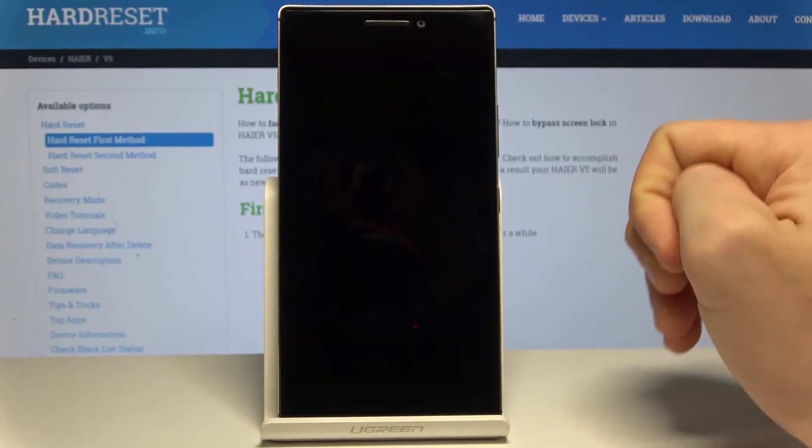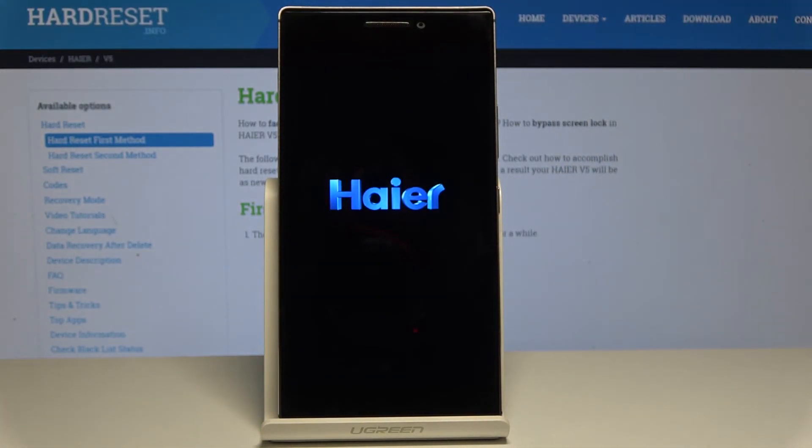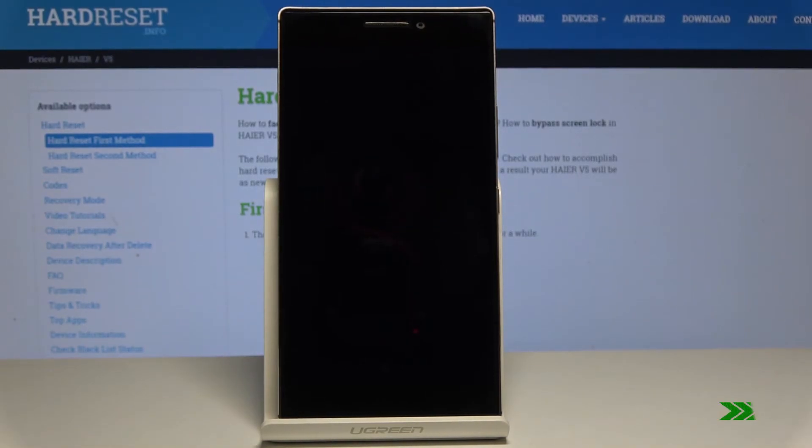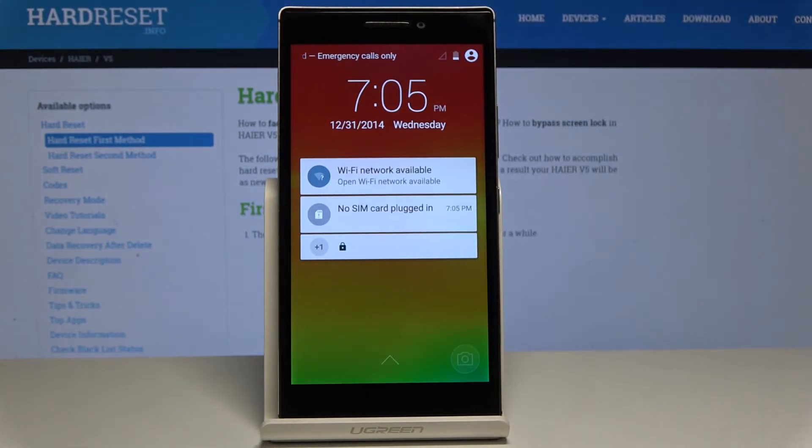Now you can release the power key and wait until you're able to use your device. That's it.